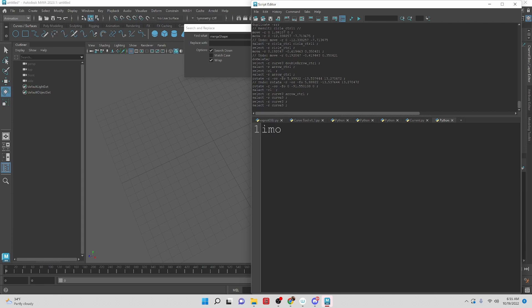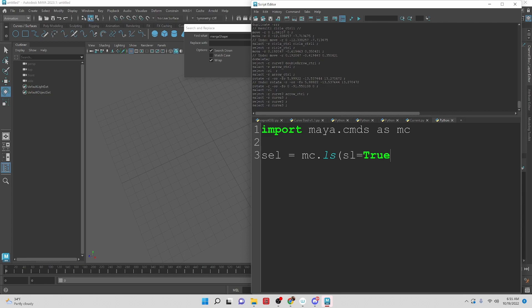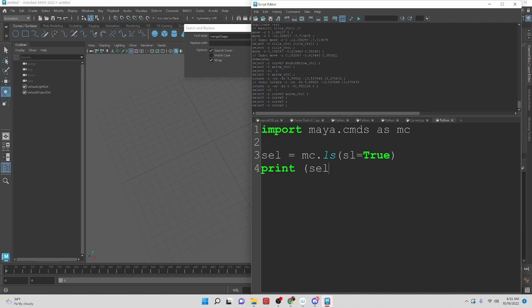So we need to import maya.cmds as mc inside of a python tab. And let's create a variable. We're going to create a selection. So it's going to be a list, mc.ls of the selection, sl equals true. So we have the variable sel. And maya commands list. What are we creating in the list of? The selection. And then let's print sel right now.